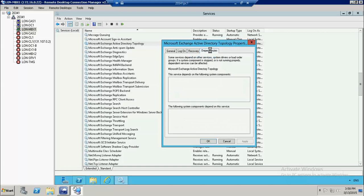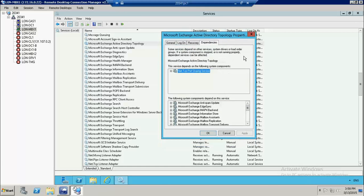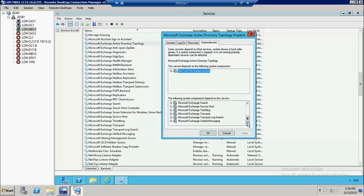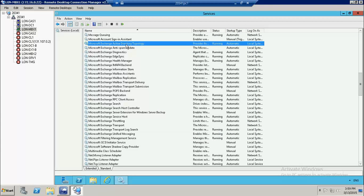This service has dependencies with all the other Exchange services — all Exchange services are basically connected to the Microsoft Exchange Active Directory Topology Service. This topology service provides the interface to Exchange Server. It contacts Active Directory partitions, retrieves the information, caches it for Exchange Server, and Exchange Server uses that information to identify objects and other resources and interact with Active Directory.